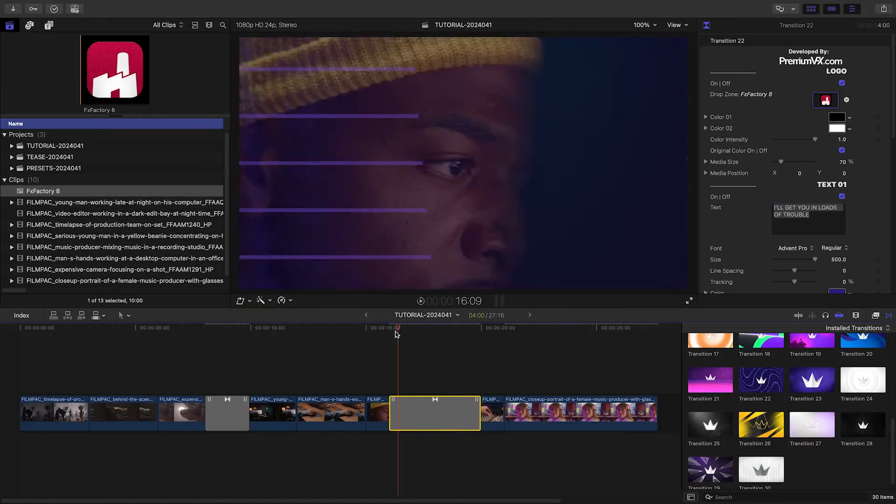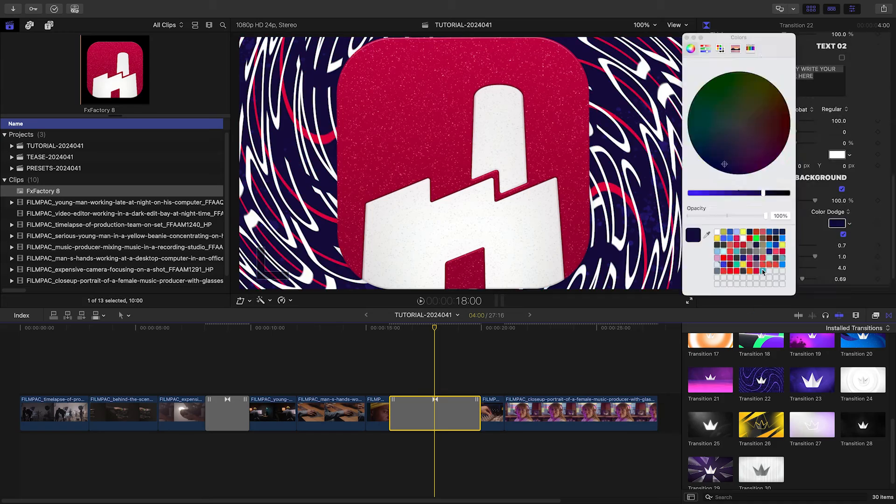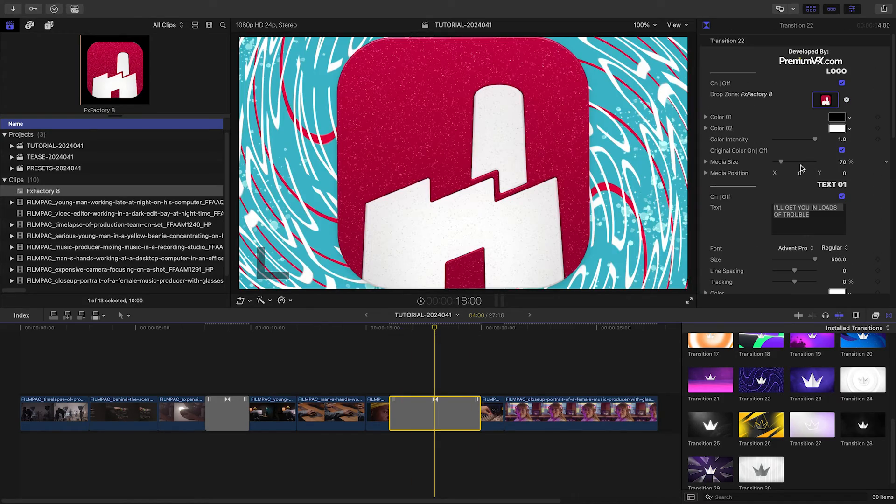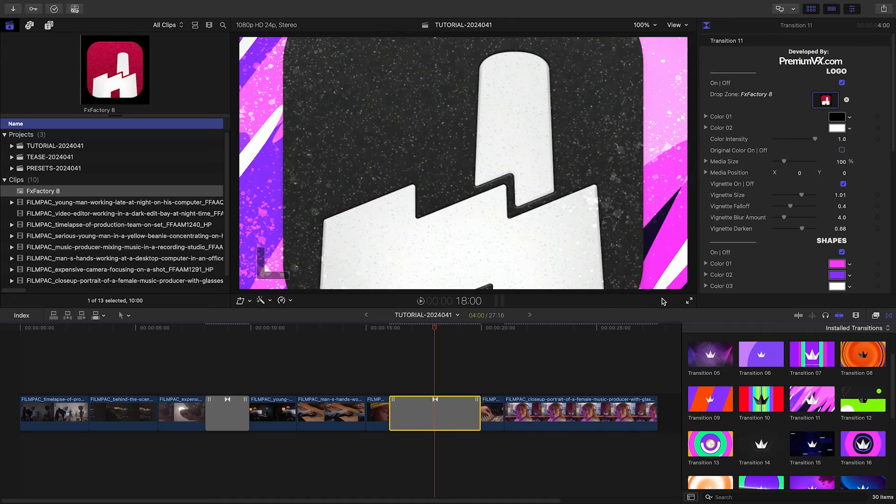Now that you've seen the basics, I'll finish out the remainder of the timeline with some more logo transitions in the scene changes.